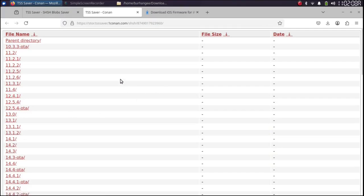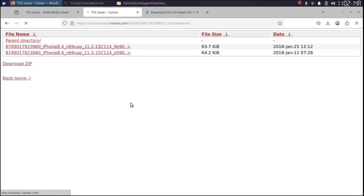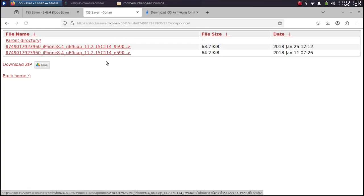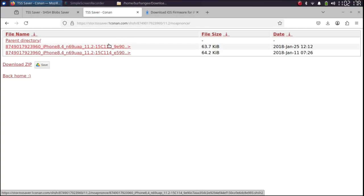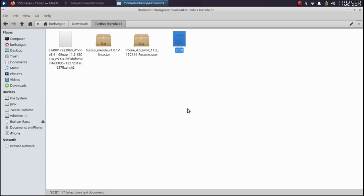So for example I want to downgrade to iOS 11.2. I will select it. No app nonce and you can see the blobs for my device right here. Now get one of the blob from here.